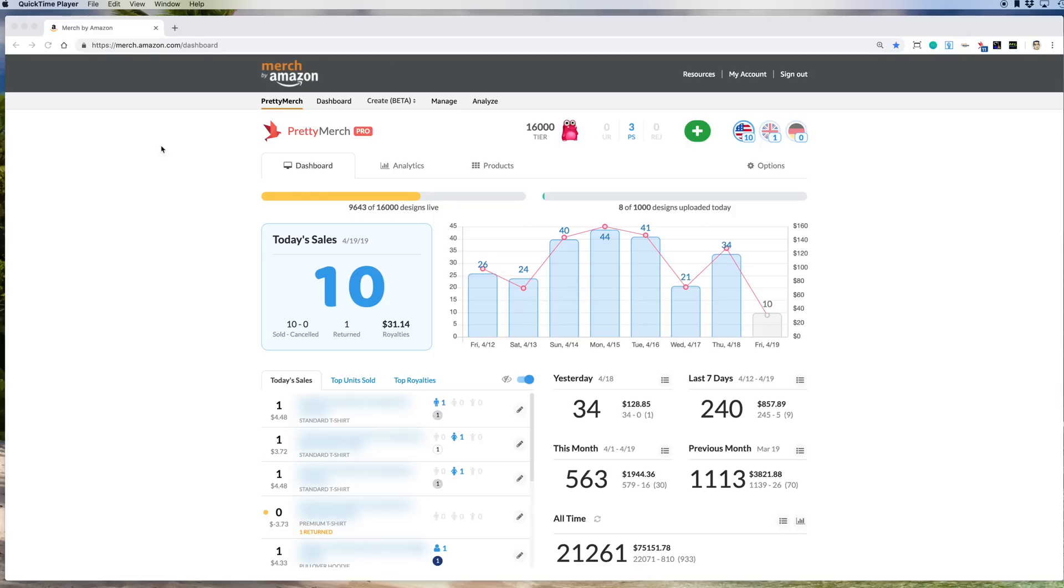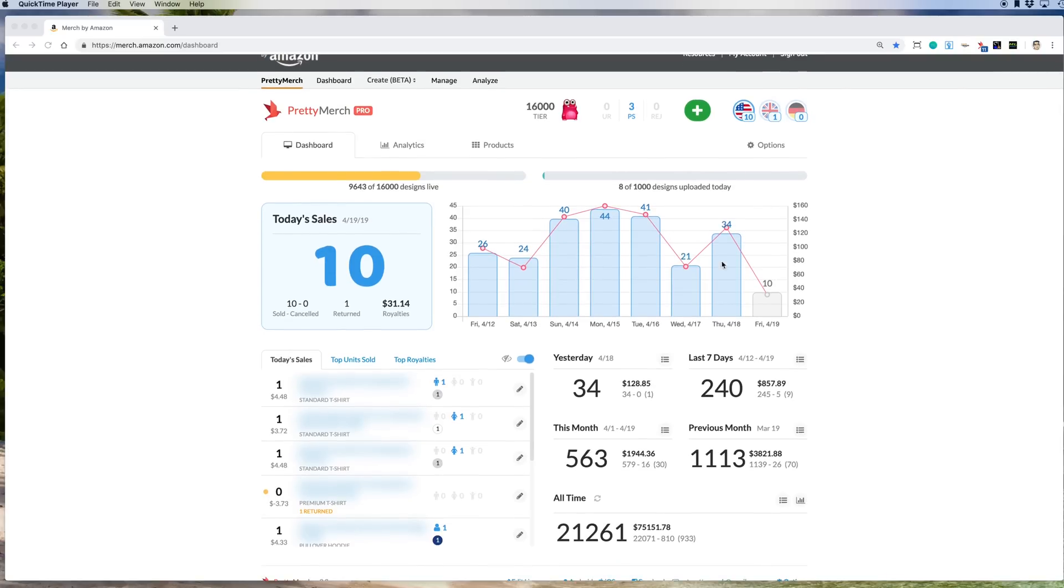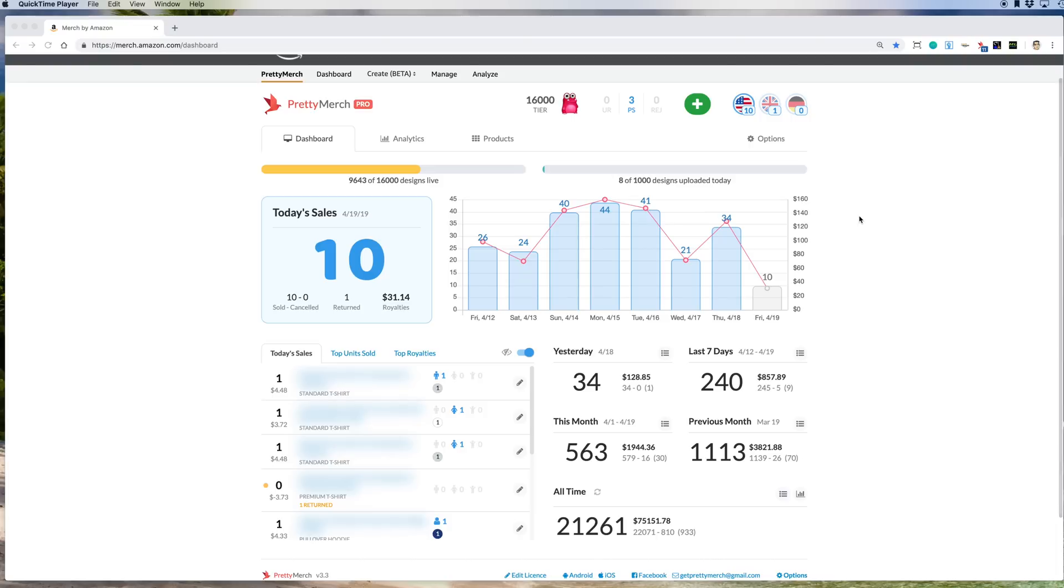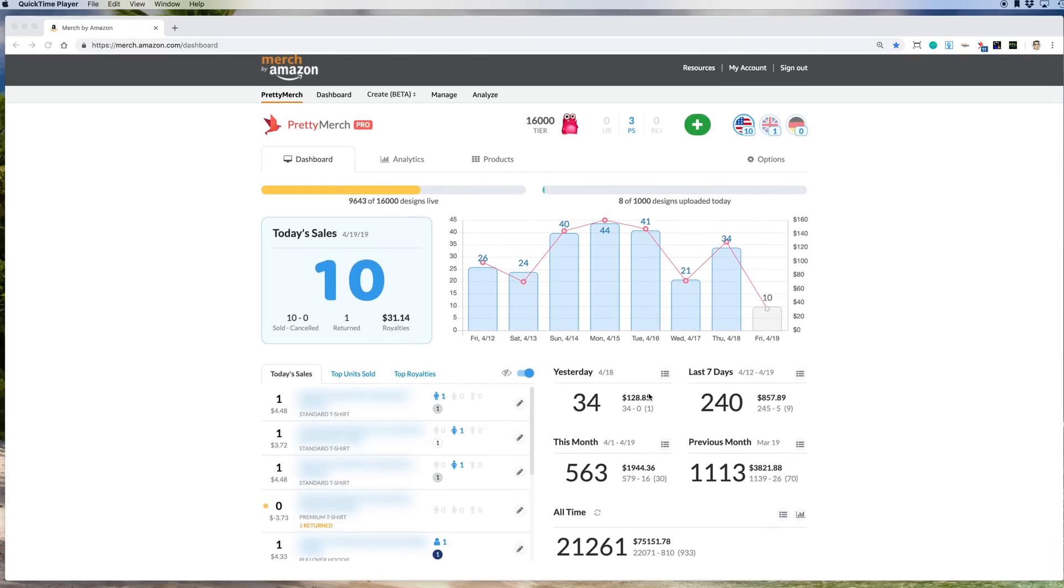So here I am on Merch by Amazon. I'm on the Pretty Merch tab and you can see a lot of this data that you have here. Today's sales and what sold recently. If you dig down into some of these other buttons here, there's even more data.